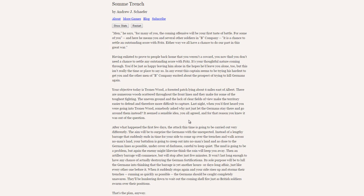Having enlisted to prove to people back home that you weren't a coward, you now find you don't need a chance to settle any outstanding score with Fritz. It's your thoughtful nature coming through. You'd be just as happy leaving him alone in the hopes he'd leave you alone too, but this isn't really the time or place to say so. In any event, this captain seems to be trying his hardest to get you and the other men of B Company excited about the prospect of trying to kill Germans again.